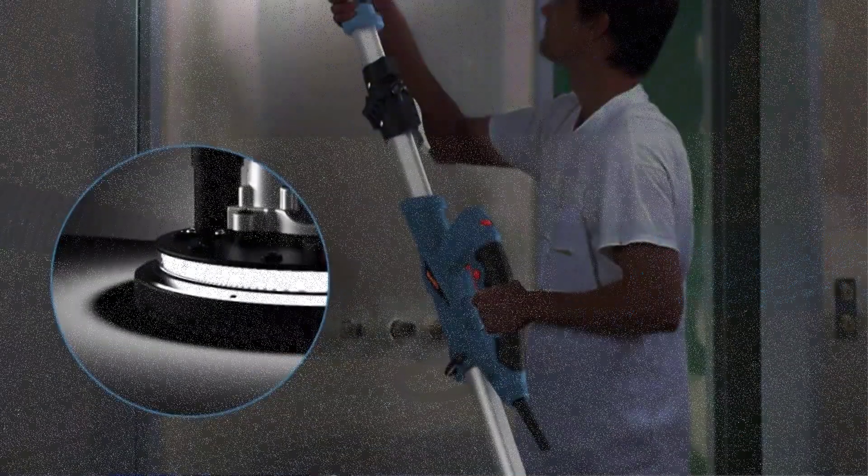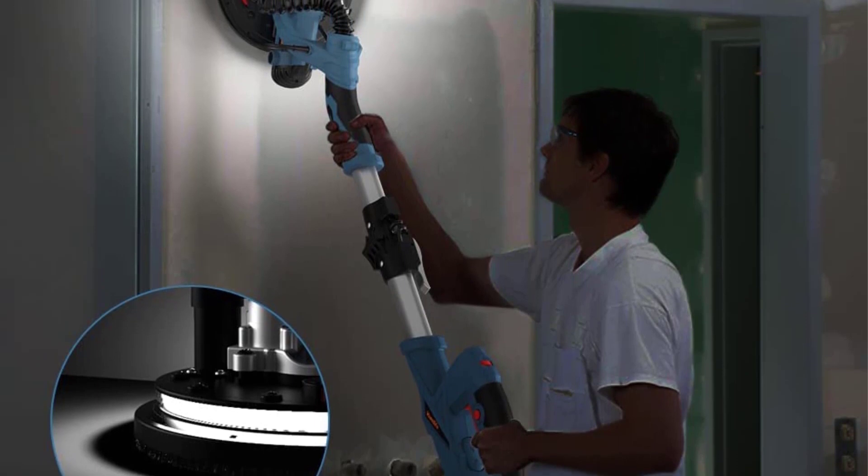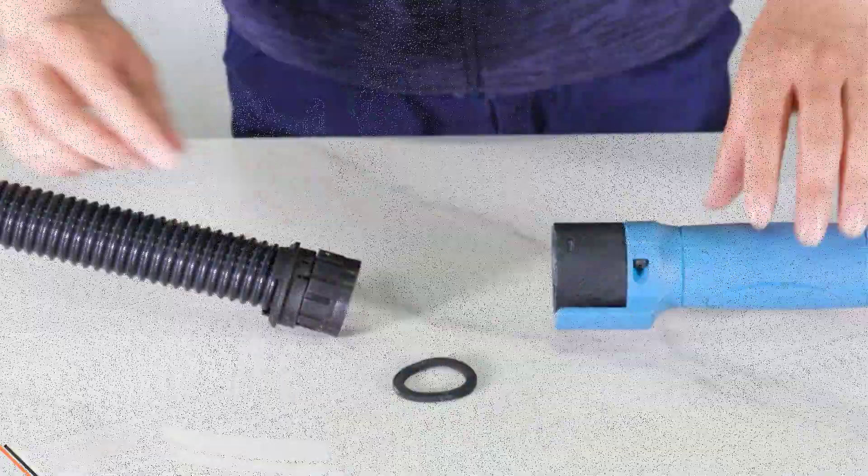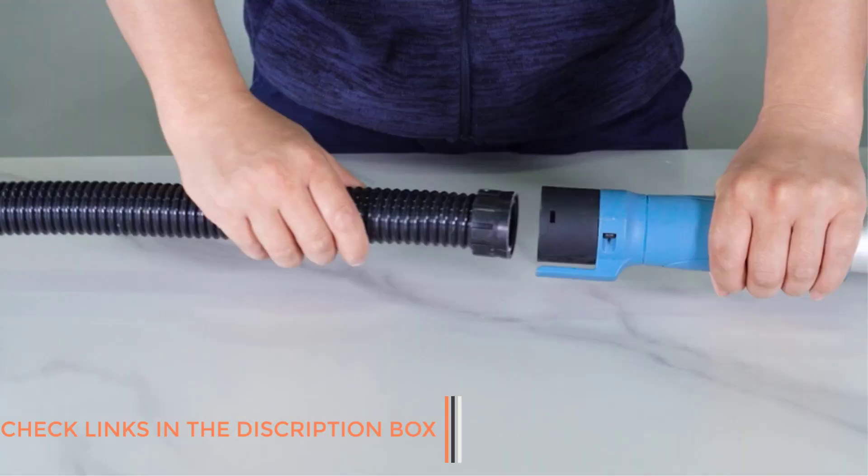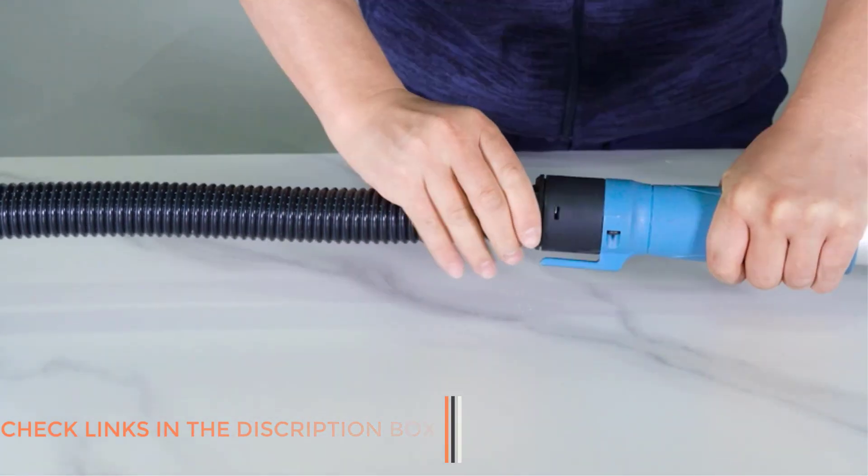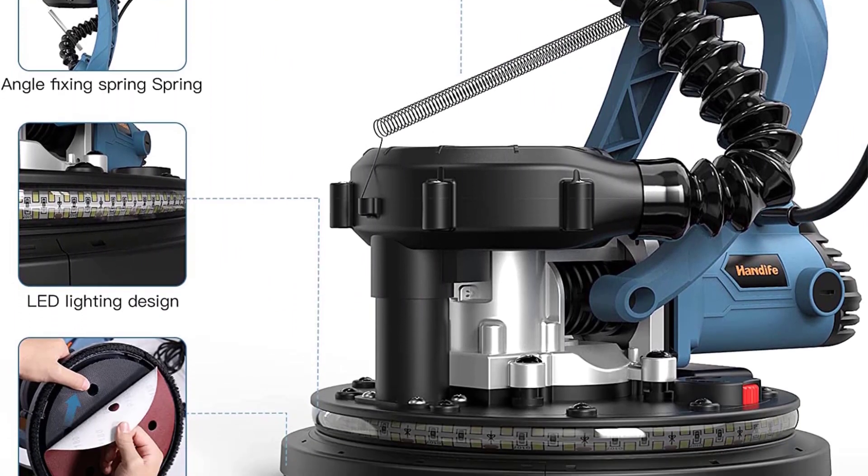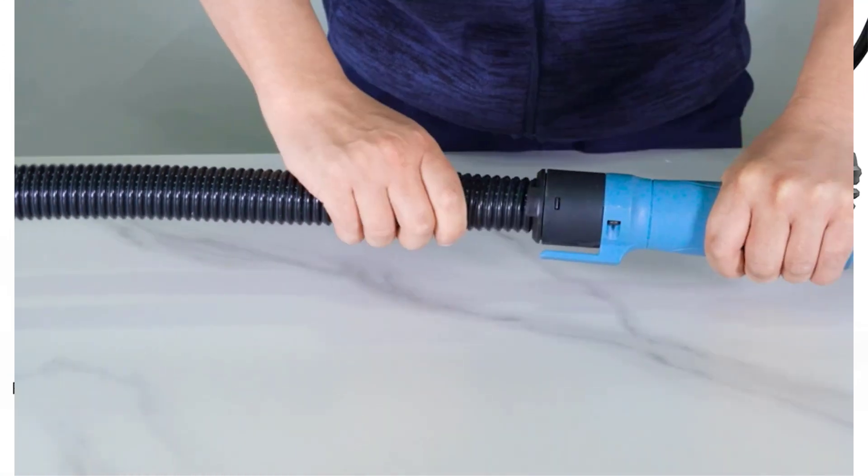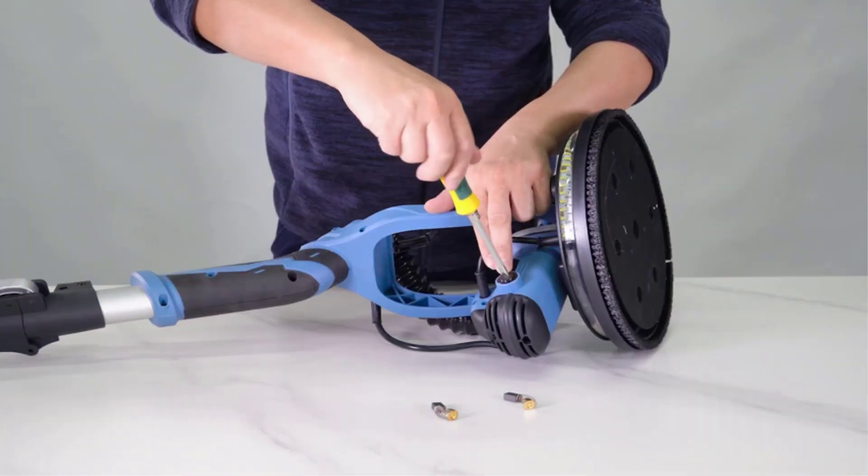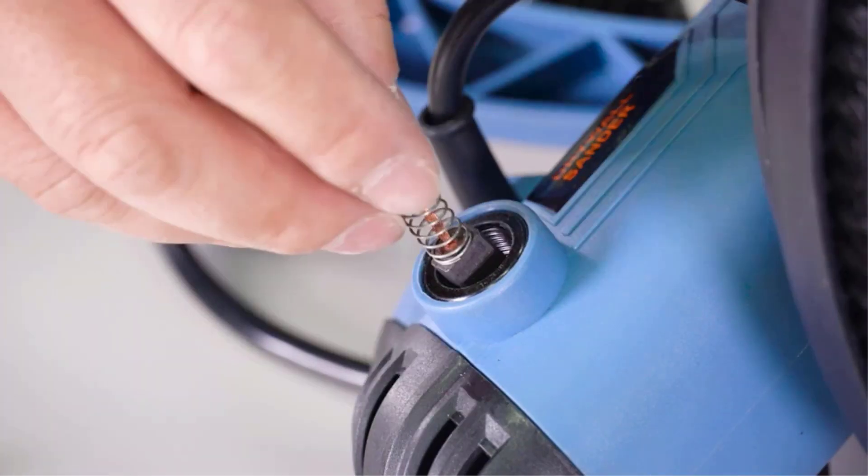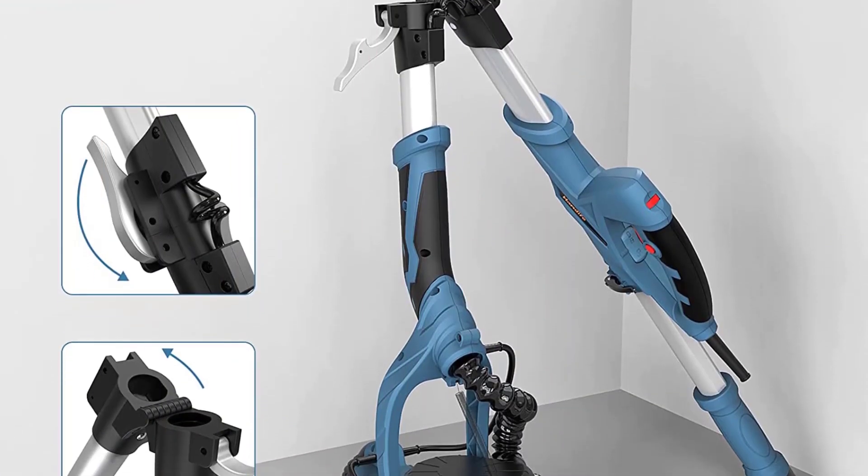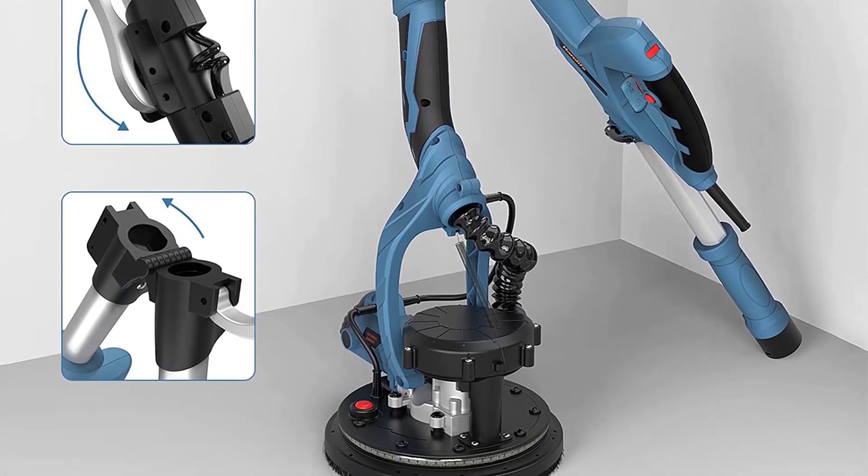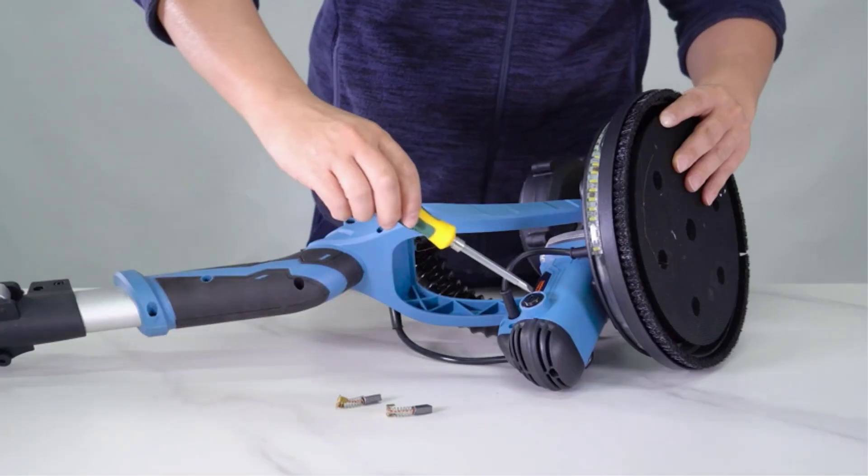You will be impressed with how the automatic dust removal system works. It draws 90% of dust decently, ensuring a safe and clean working environment. The device also allows you to control the suction power depending on your needs. Just turn it clockwise or anti-clockwise to increase or decrease the suction power. You can adjust the speed at five levels from 800 RPM to 1800 RPM as per your sanding needs. This drywall sander also offers 360 degree LED brightness for illuminating a larger area. Furthermore, you get 12 sanding papers with a hook and loop base for easy replacement and two carbon brushes for better usability.